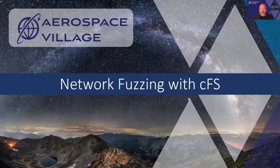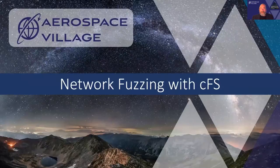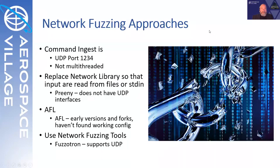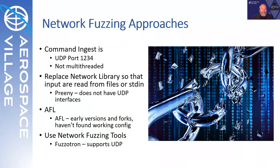Now that we have an introduction to the core flight system software, the question arises, how do we go about testing it? A common testing approach, of course, is fuzzing, which fuzzes the user input into any particular application. In this case, the user input is via telecommand on the command ingest module or application, which is listening on UDP port 1234. Note that the command ingest module itself is not multithreaded, although the CFS application overall is.